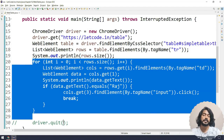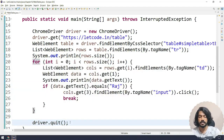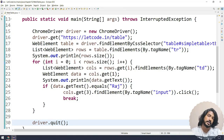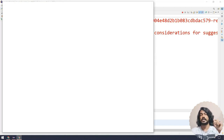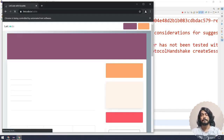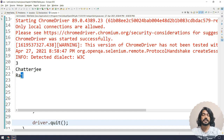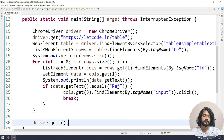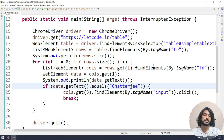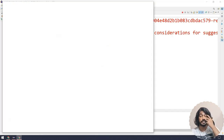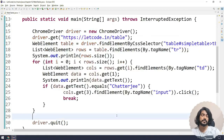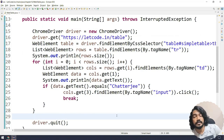The fix is simple — once we've matched the condition and clicked, we break out of the loop. After the break, only 'strategy' and 'raj' are printed, nothing after. If I change the target to 'strategy', only one row prints and nothing else — exactly as expected. We're pretty much done with this web table concept.